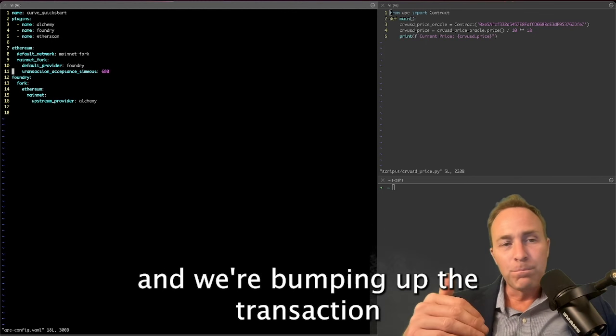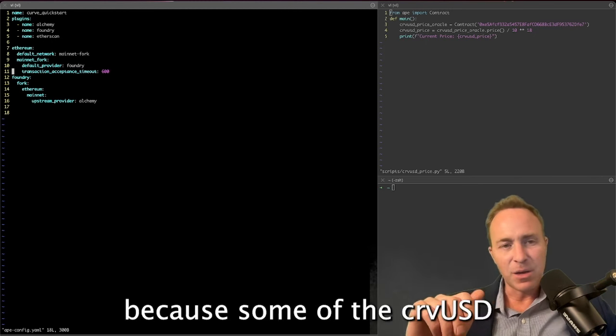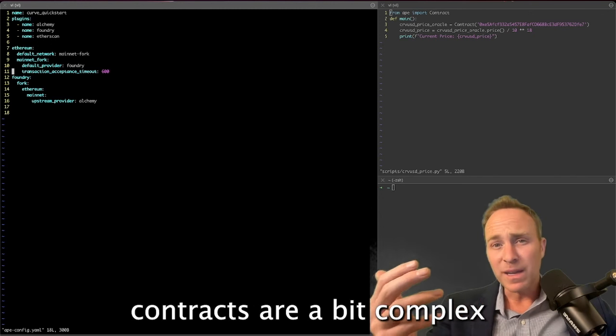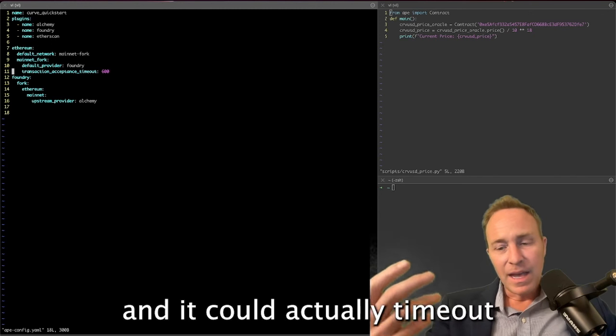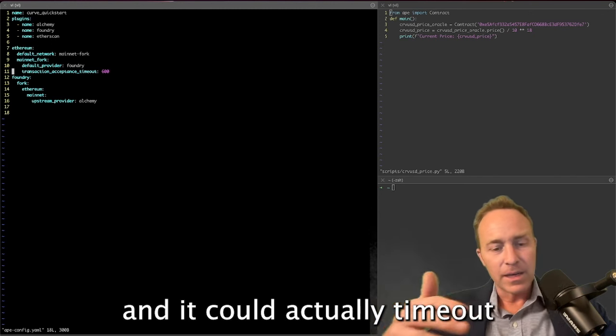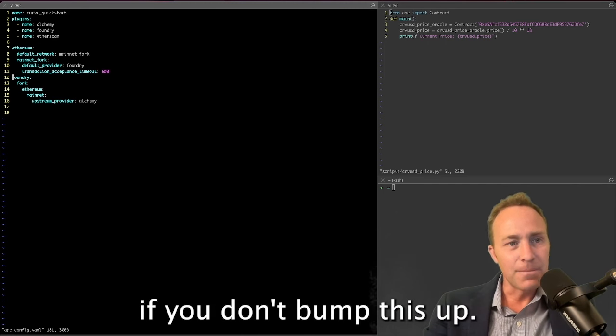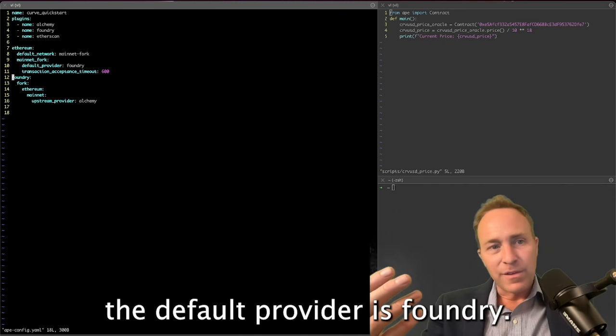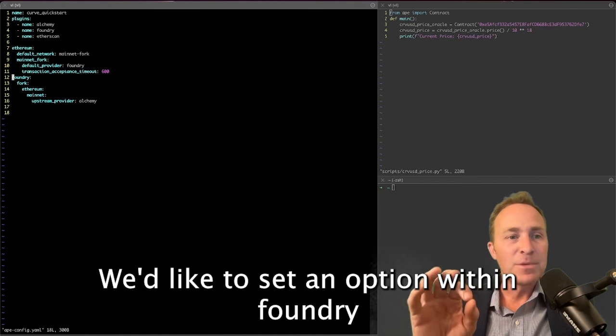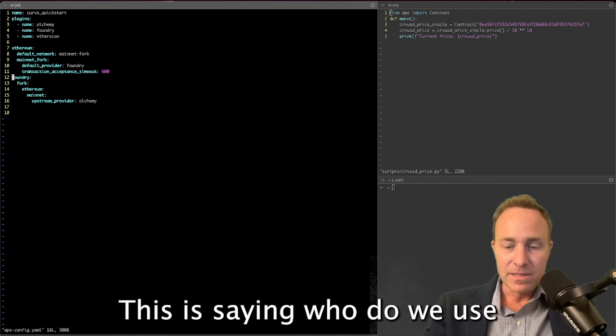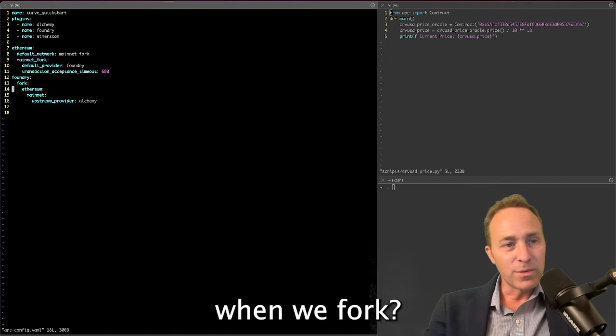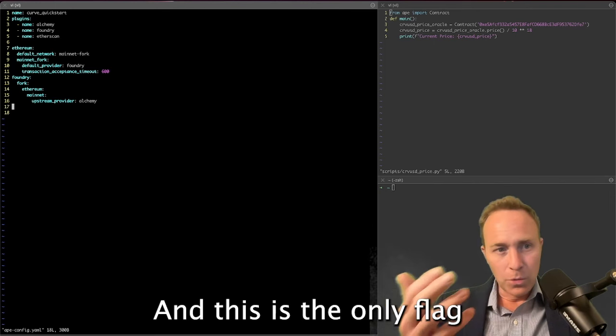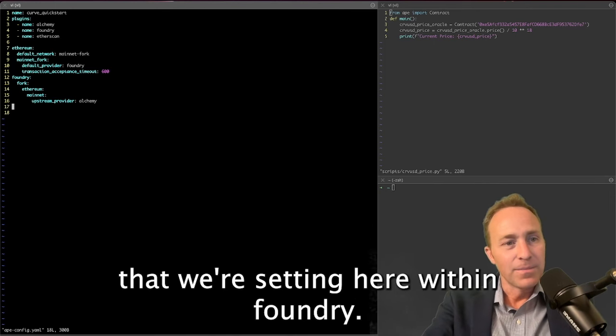And we're bumping up the transaction acceptance timeout because some of the Curve USD contracts are a bit complex and it could actually timeout if you don't bump this up. And then we said the default provider is Foundry. We'd like to set an option within Foundry for the upstream provider to be Alchemy. This is saying who do we use when we fork, and this is the only flag that we're setting here within Foundry.